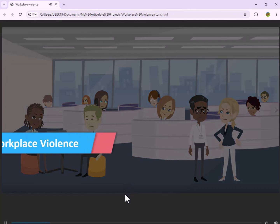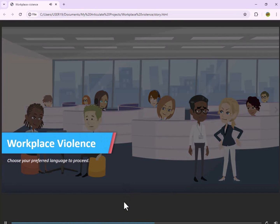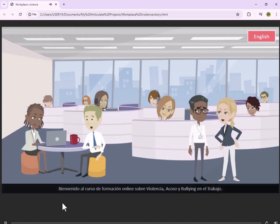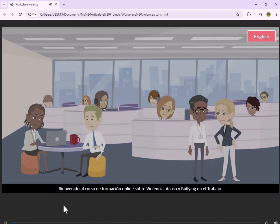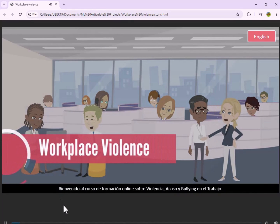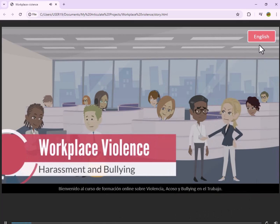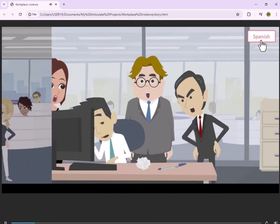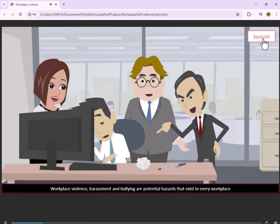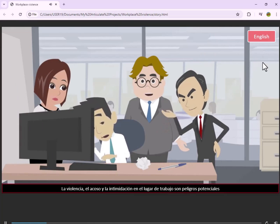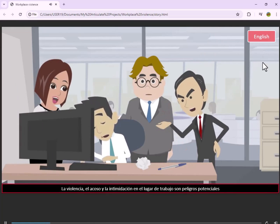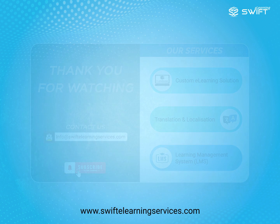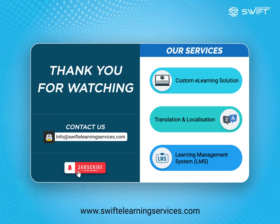Welcome to the course on Workplace Violence. Choose your preferred language to proceed. Welcome to the online training course on Workplace Violence, Harassment, and Bullying. Workplace Violence, Harassment, and Bullying are potential hazards that exist in every workplace. Thank you for watching the video.